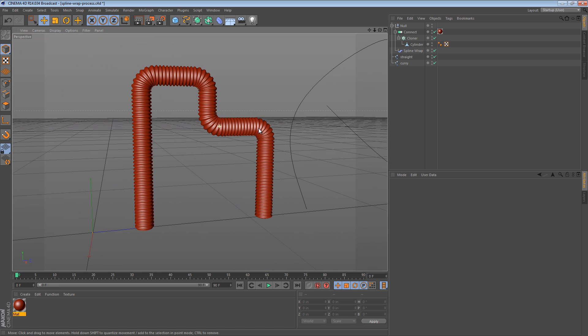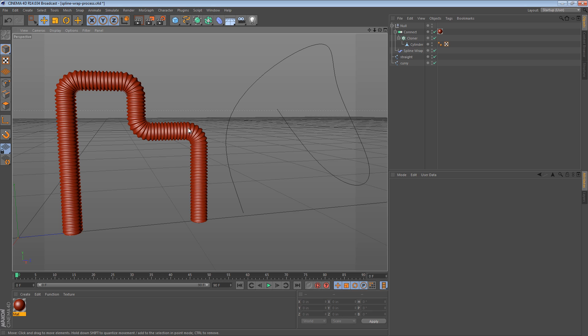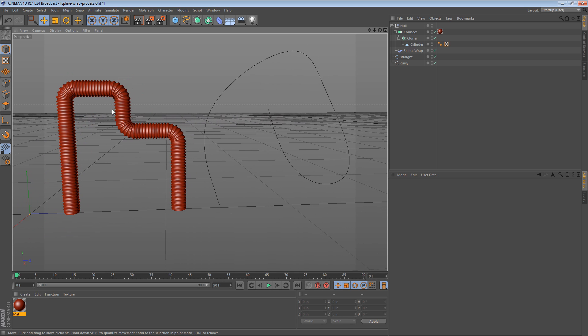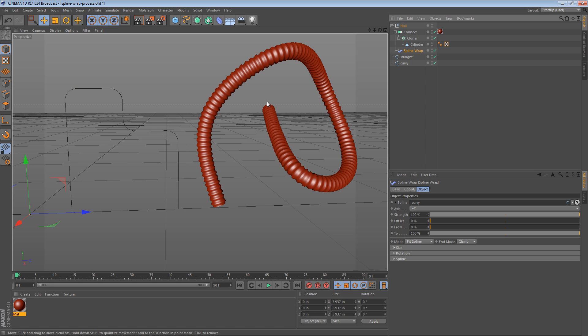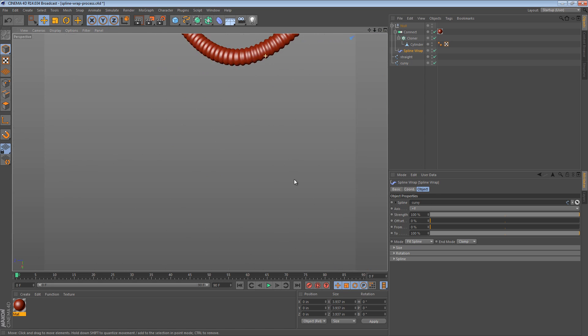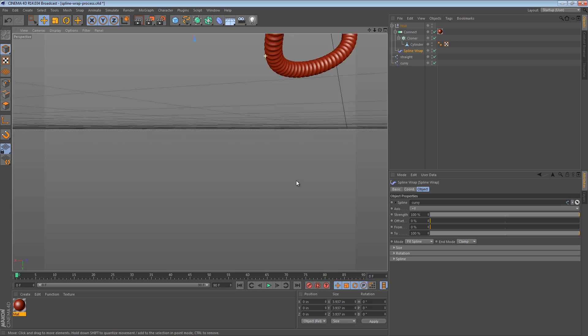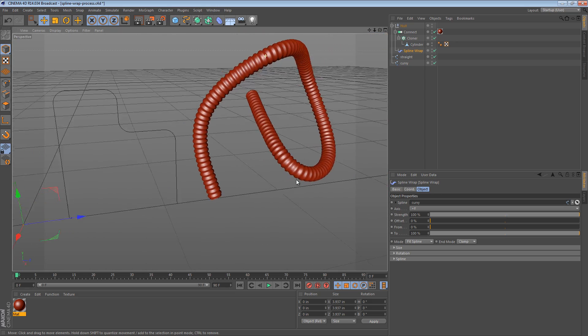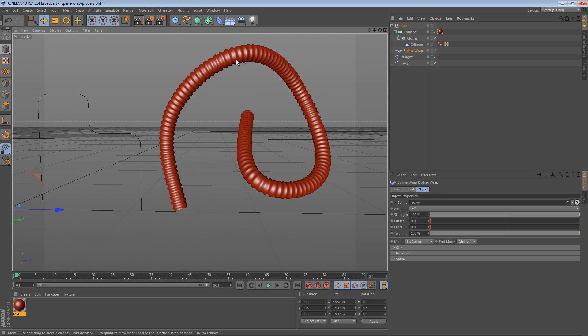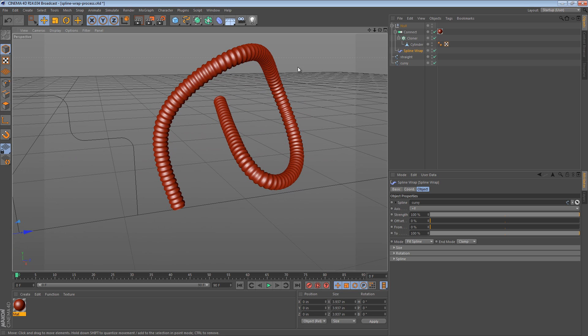So that's the tip. It's a really simple one. It's worth mentioning that it works on organic splines like this one as well. So we can select our spline wrap object, and change the spline to the curvy one, and now it deforms along the curvy one. Whoops. I got twisted around there. Yeah, so now it deforms along the curvy one.